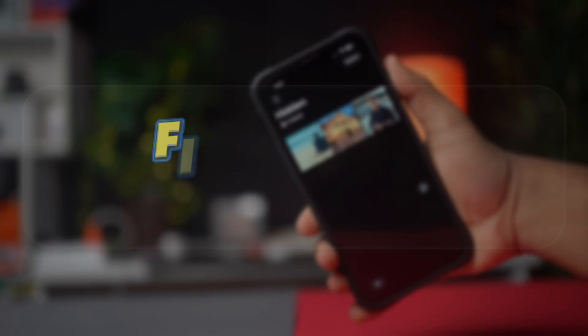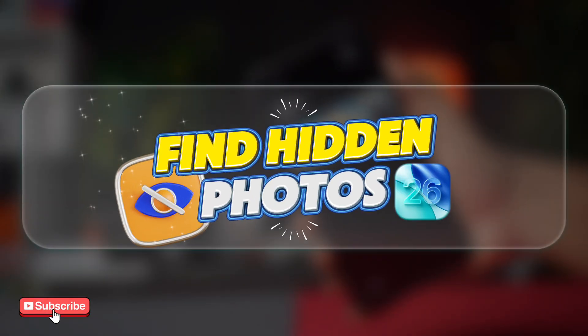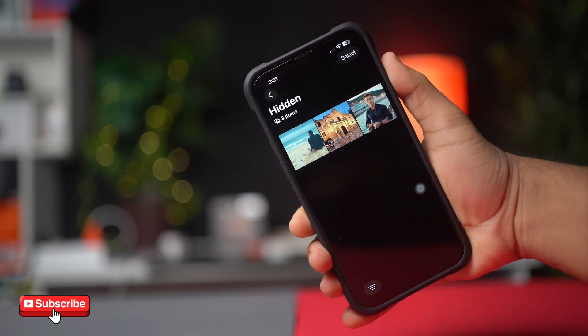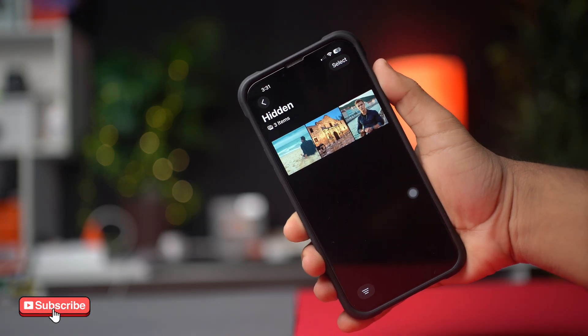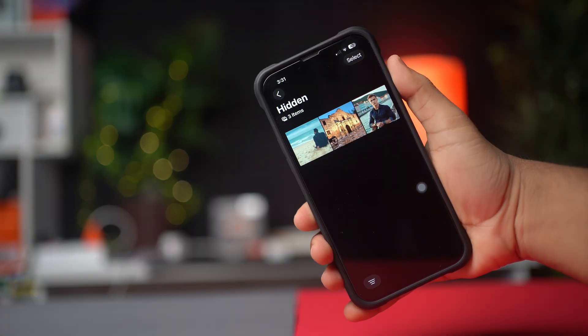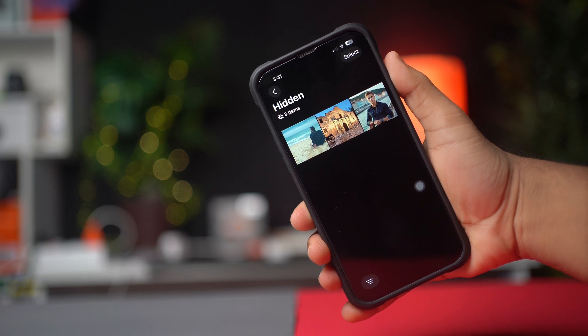Are you facing trouble finding hidden photos on your iPhone after the iOS 26 update? This usually happens because Apple moved the hidden album and changed its settings location. But don't worry — in this video I'll show you how to locate and view your hidden photos on iOS 26.